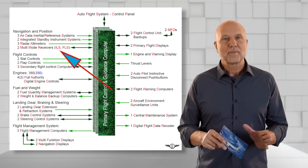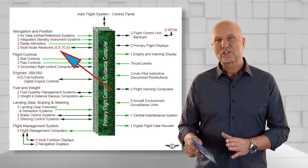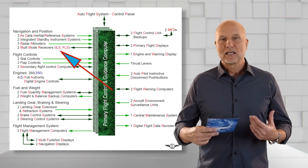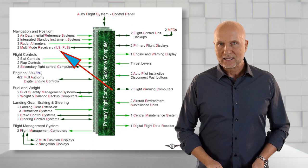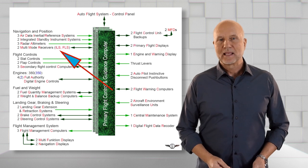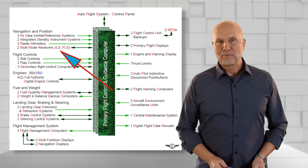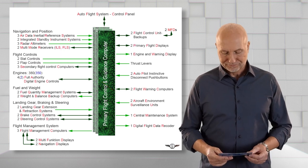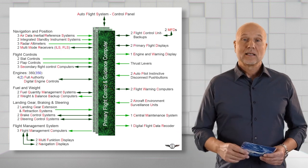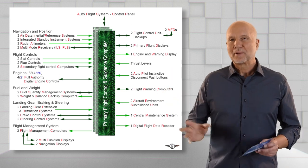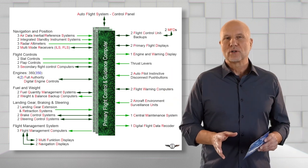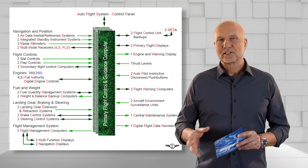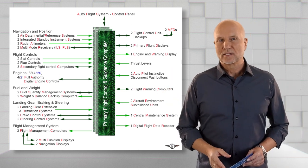The dark green arrows illustrate direct system control. Here, for example, the multi-mode receivers to manage the instrument landing system and the FMS landing system.